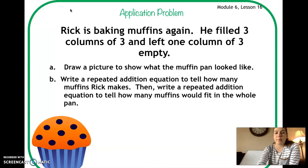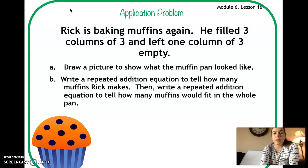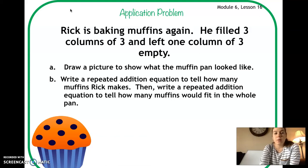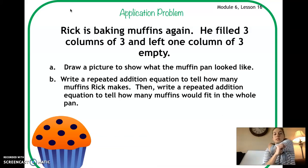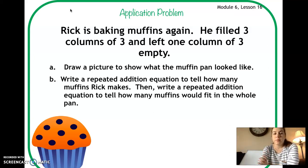We're going to start with our application problem today. It says Rick is baking muffins again. He filled three columns of three and left one column of three empty. Part A wants us to draw a picture to show what the muffin pan looked like. Part B wants us to write a repeated addition equation to tell how many muffins Rick makes, then write a repeated addition equation to tell how many muffins would fit in the whole pan.